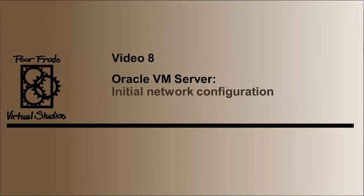Anyway, that really is the extent of this video. In the next video, we're going to look at the initial network configuration on an Oracle VM server right after you install it. So that one's going to be hands-on. I will talk to you in the next video. Thanks.